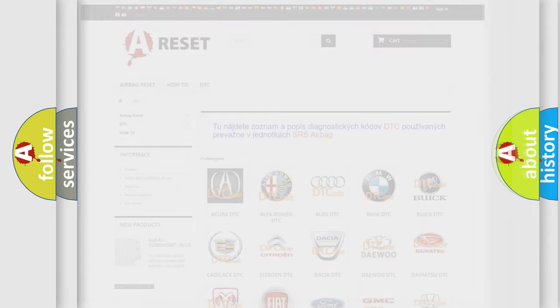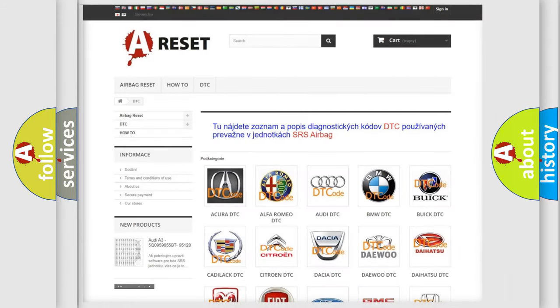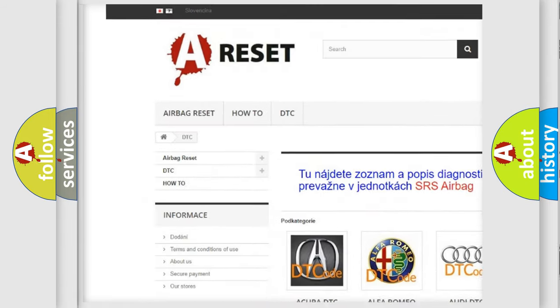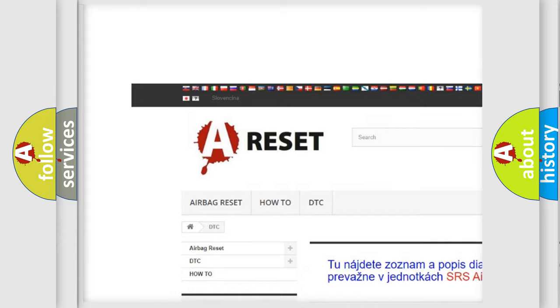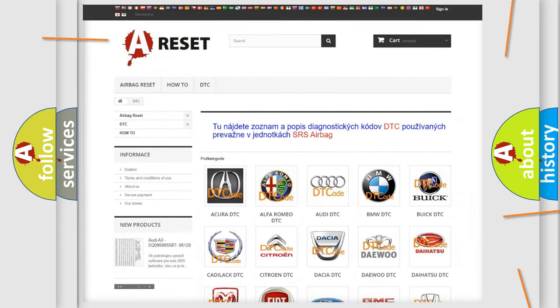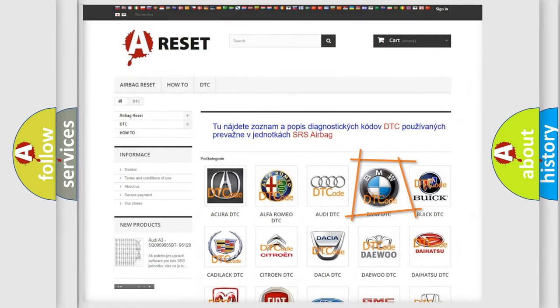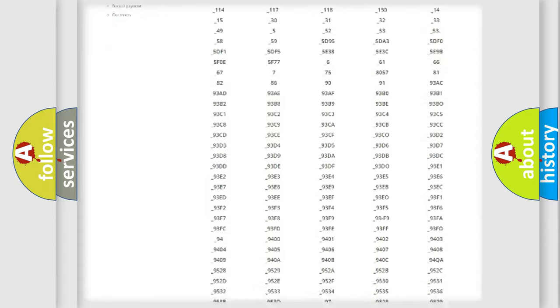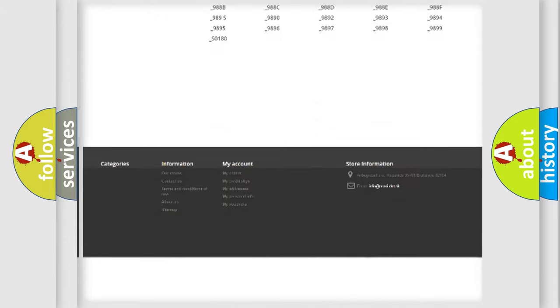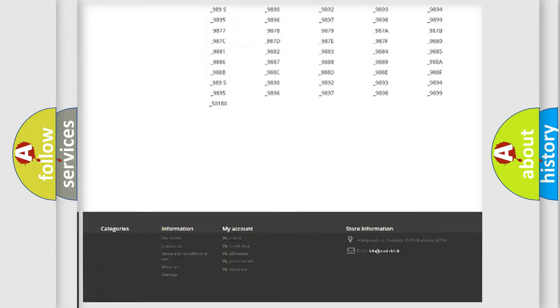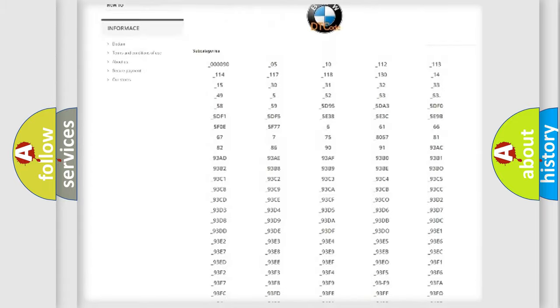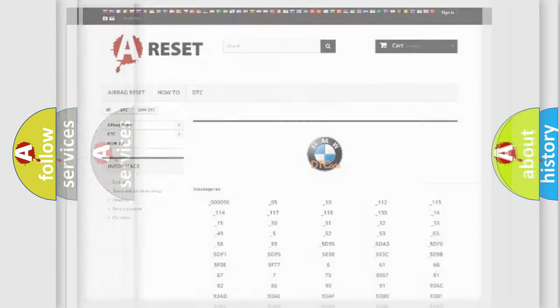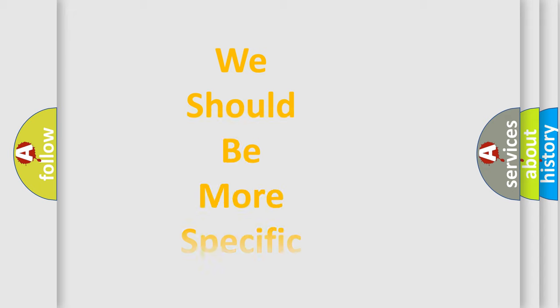Our website airbagreset.sk produces useful videos for you. You do not have to go through the OBD2 protocol anymore to know how to troubleshoot any car breakdown. You will find all the diagnostic codes that can be diagnosed in BMW vehicles. Also many other useful things.